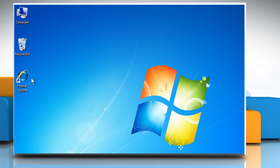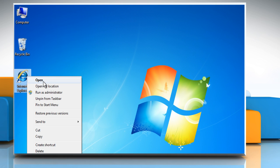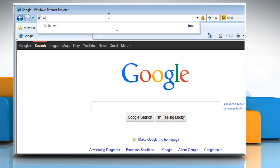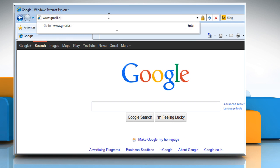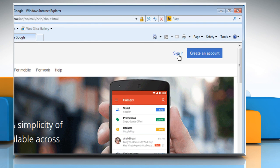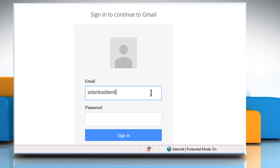Now reopen Internet Explorer 8. Type www.gmail.com in the address bar and then press the Enter key. Click on Sign in and then sign in to your Google account.